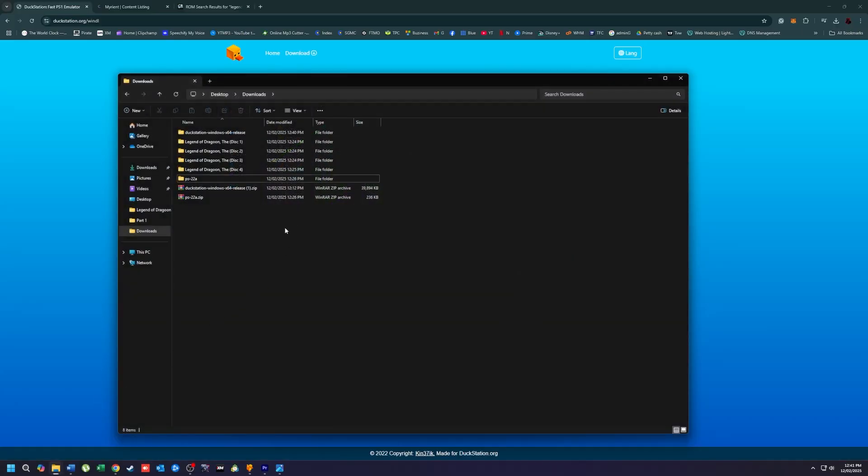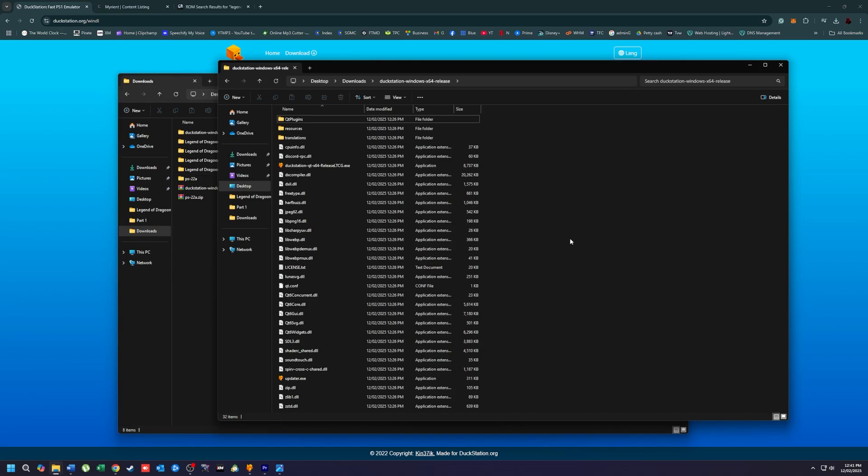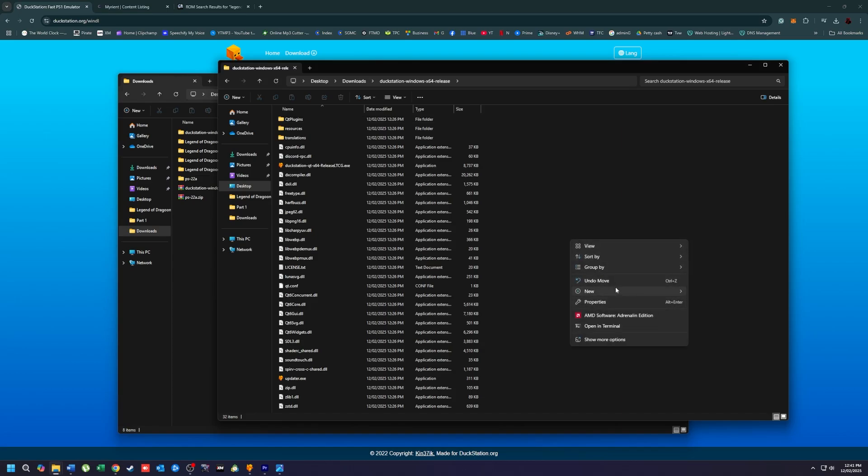After extracting, open the folder, then create a new folder and name it BIOS.